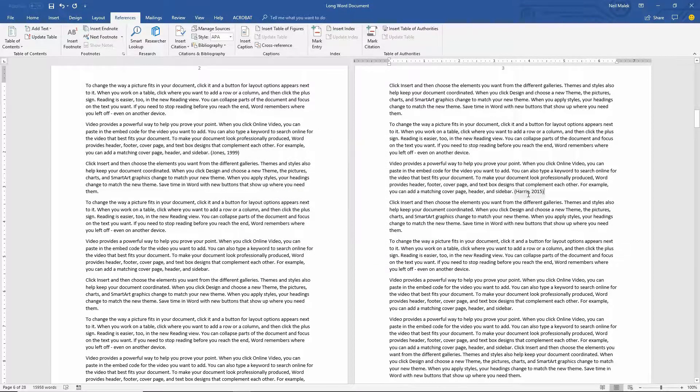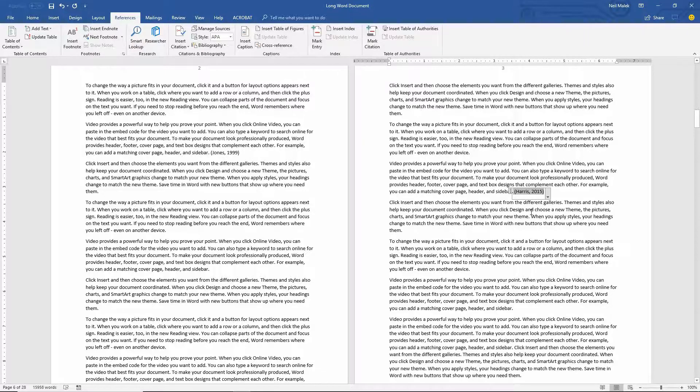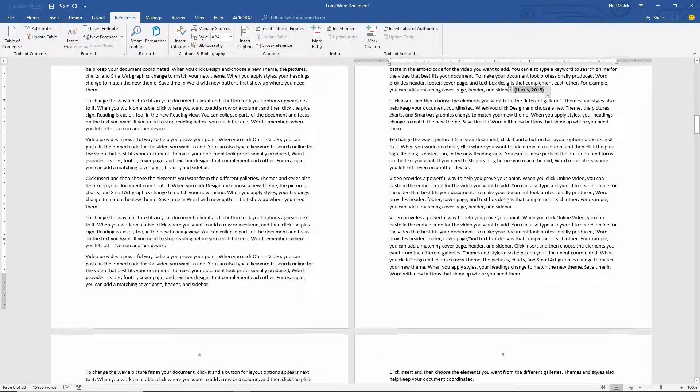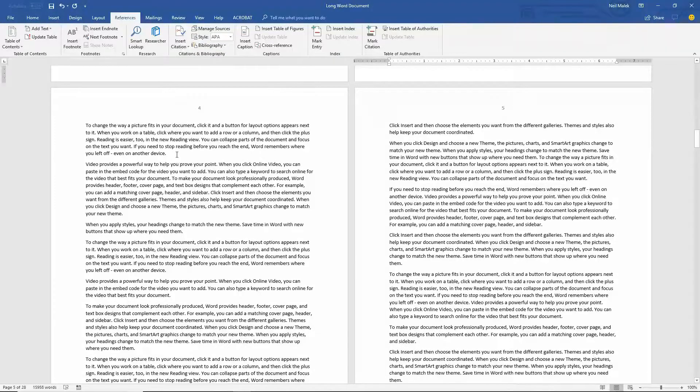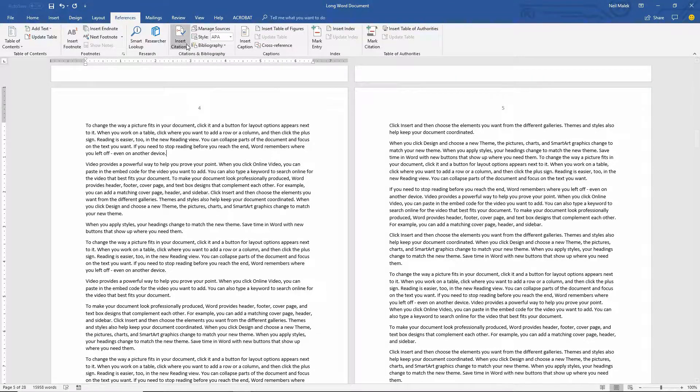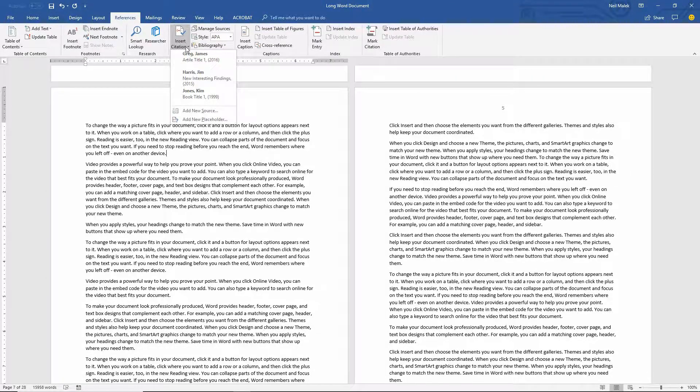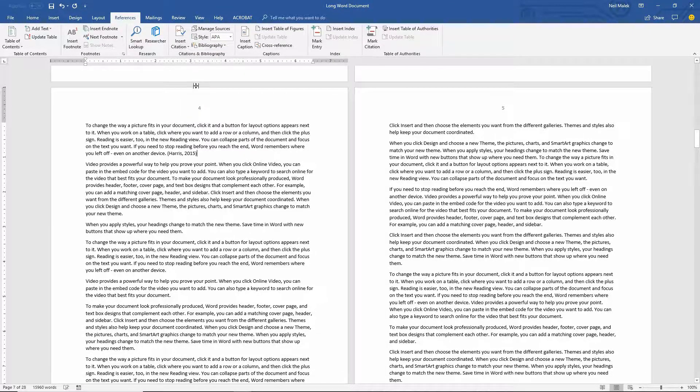And you can see there that that webpage from Harris goes in. And one more time, let's say that this also comes from that Harris website.